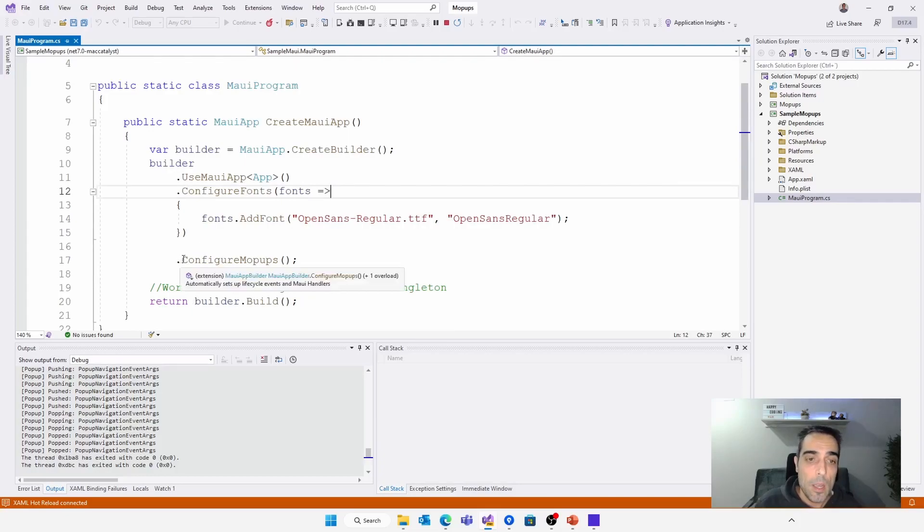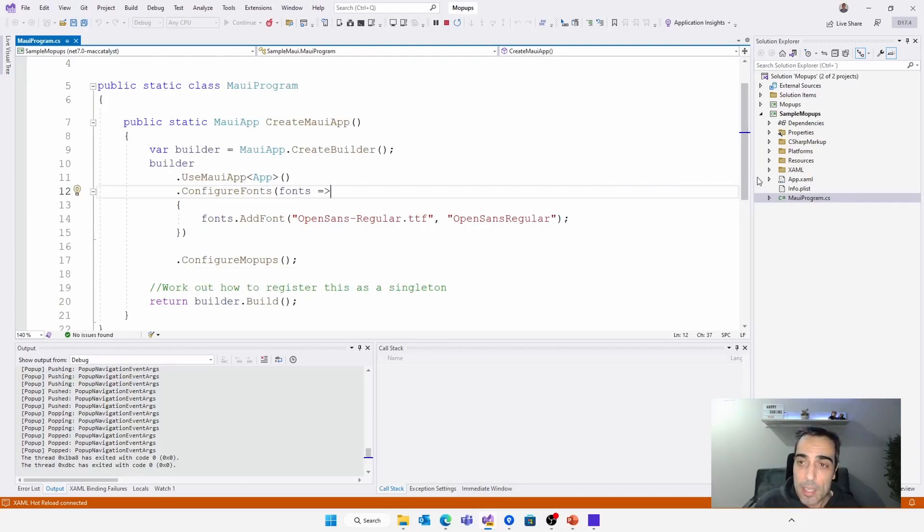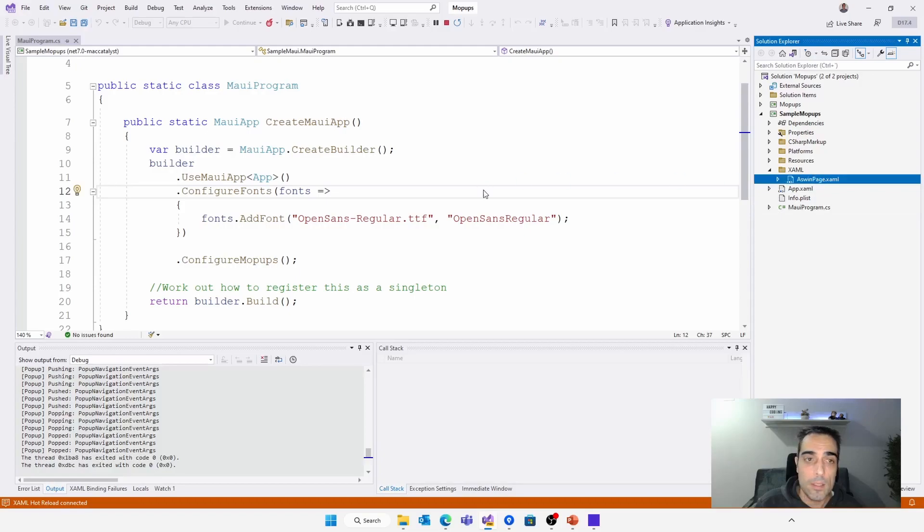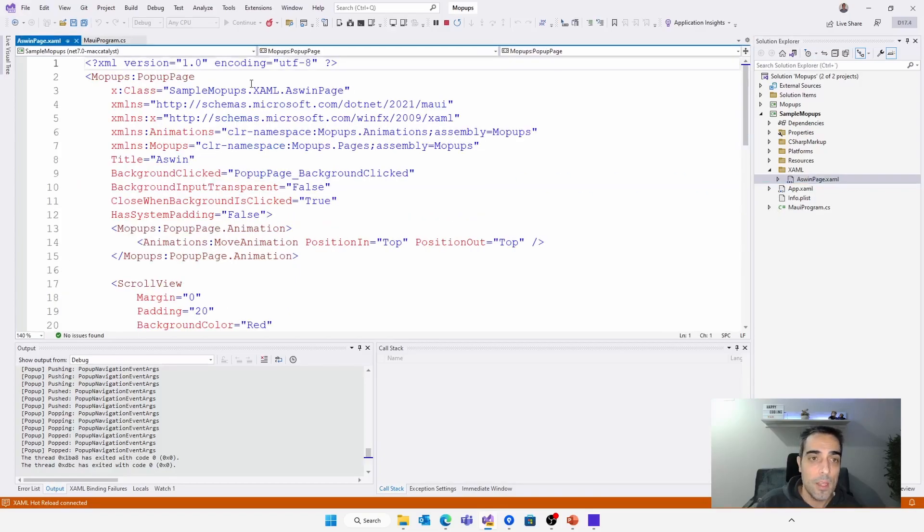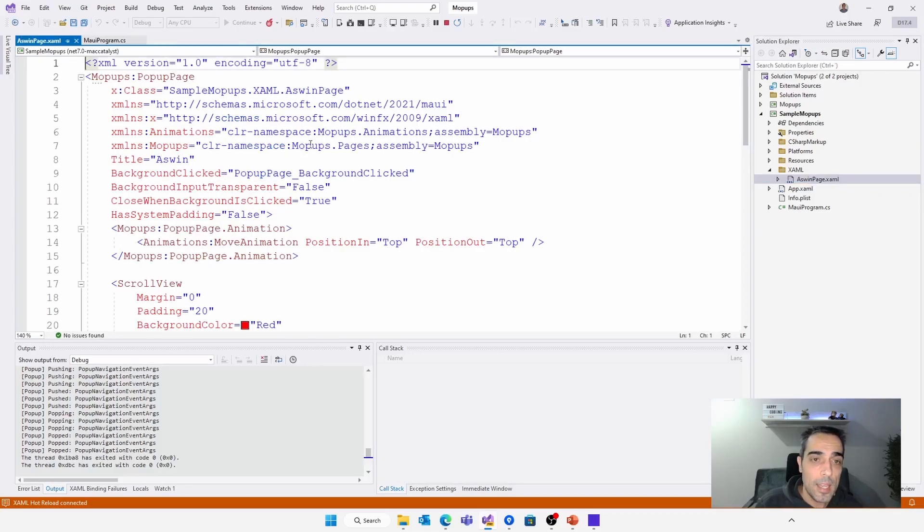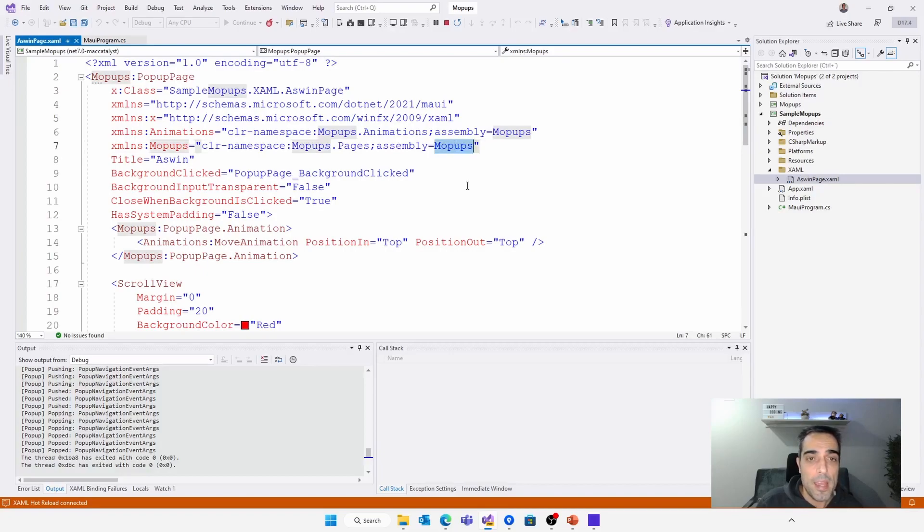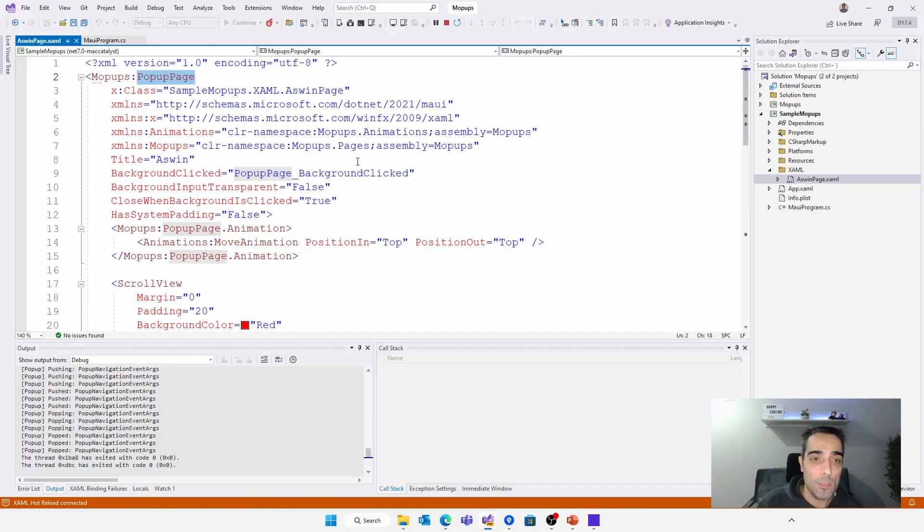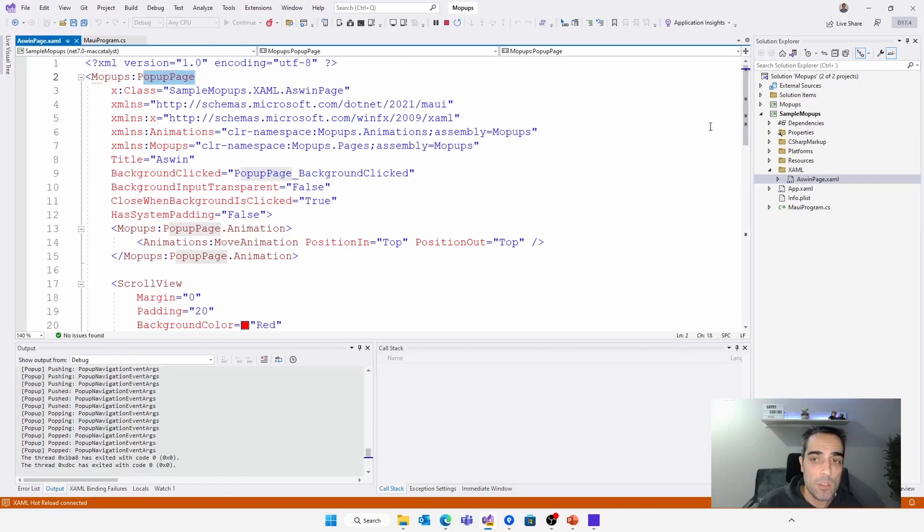Once we have this library, we can create, for example, a mopup like this. So using the mopups.page namespace, we can access to the popup page. The animations are available in the mopups.animation. So we create the popup page.